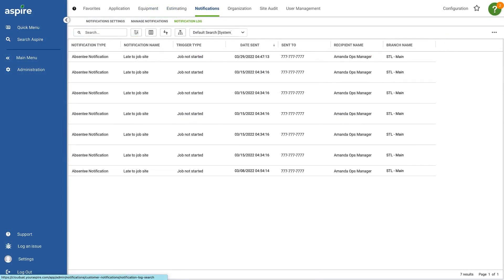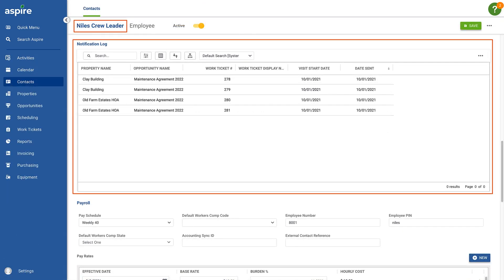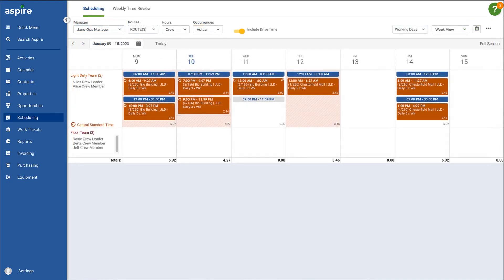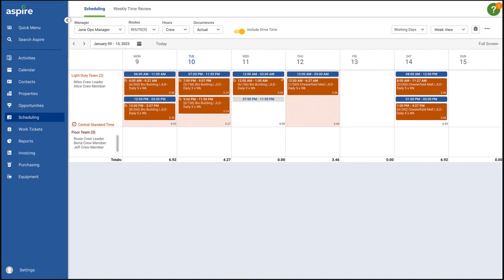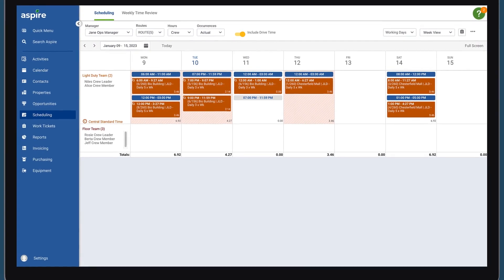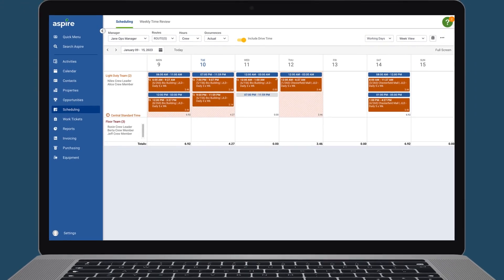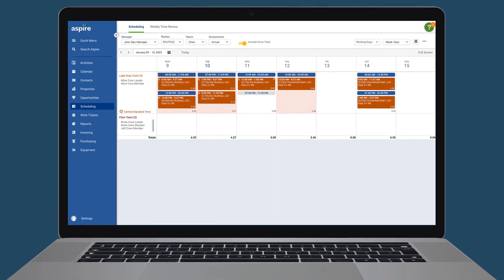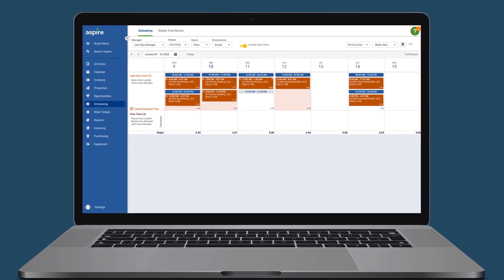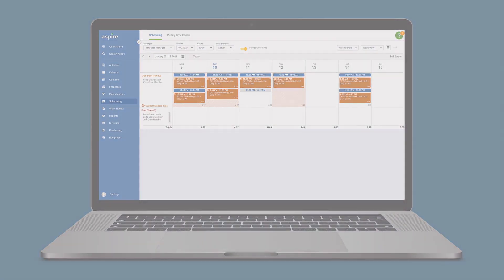Notifications can be tracked via the notification log or within a tech or crew leader's contact record. As you can see, Aspire's time-based scheduling and absentee notifications eliminate much of the work that comes with managing a workforce. Thanks for using Aspire.